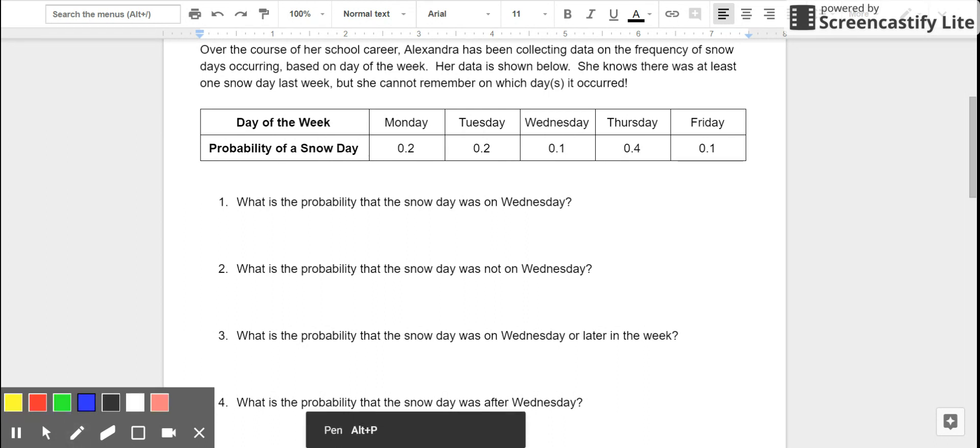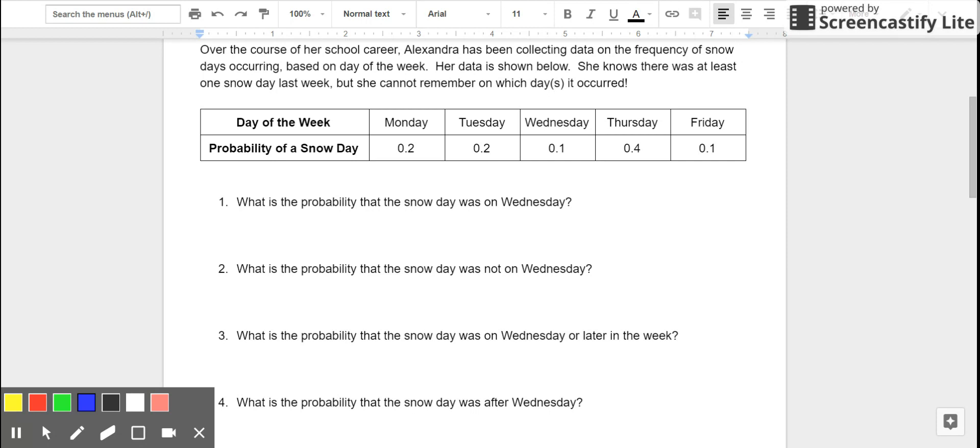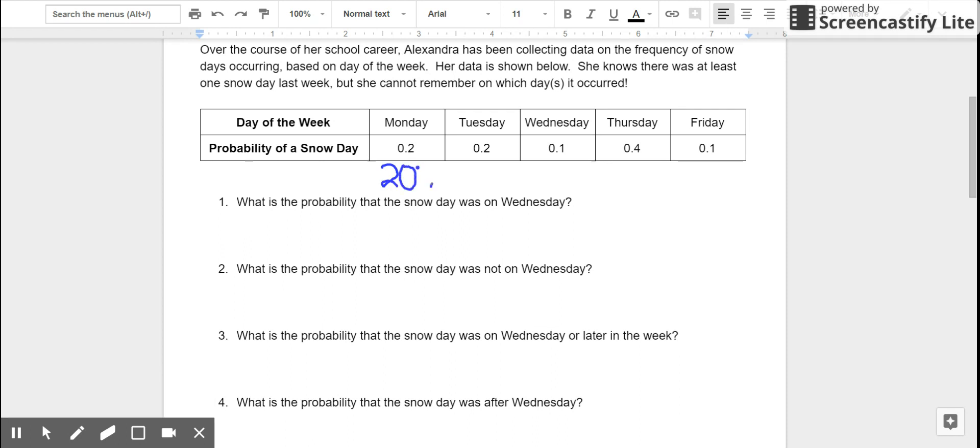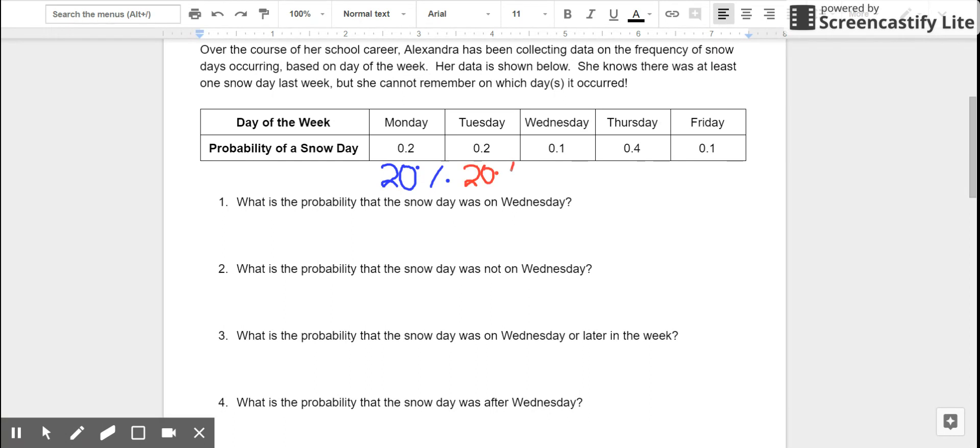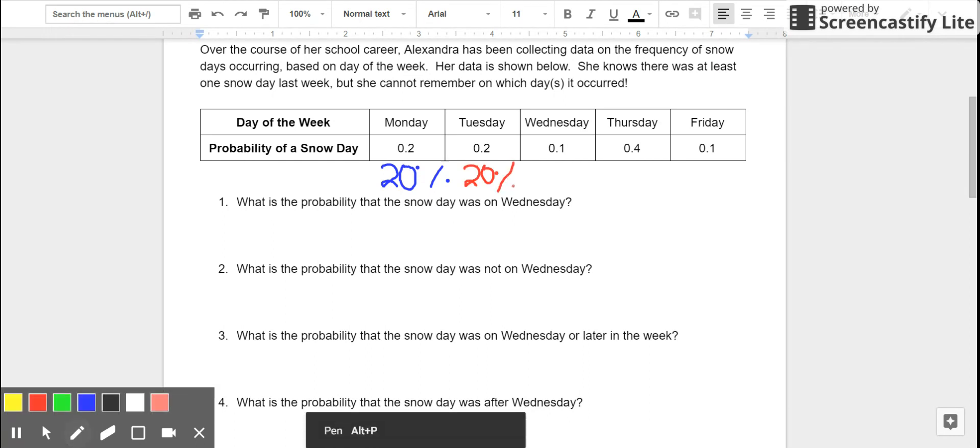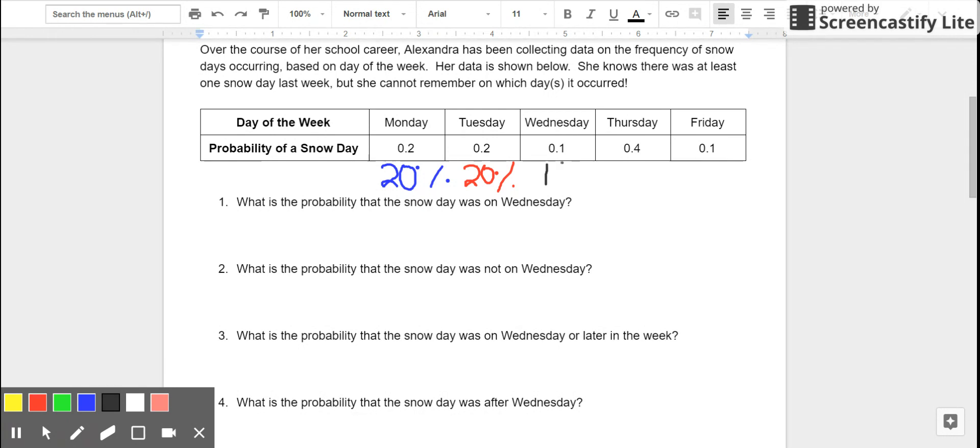Let's just take a second and analyze this data. First of all, we could consider these probabilities, which are given as decimals, as either fractions or percents. For now, let's just convert them to percents so we can talk about them that way. So, 0.2, that means 20%. We've got another 0.2 for Tuesday. That's another 20%. 0.1, that's 10% for Wednesday.